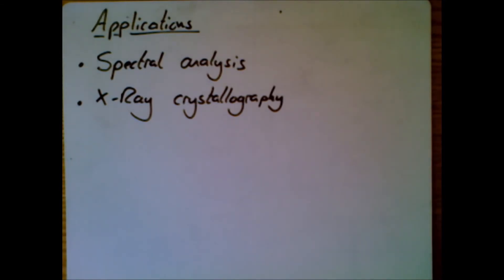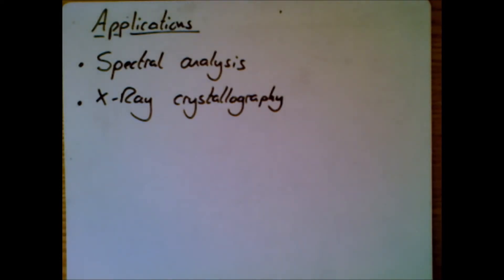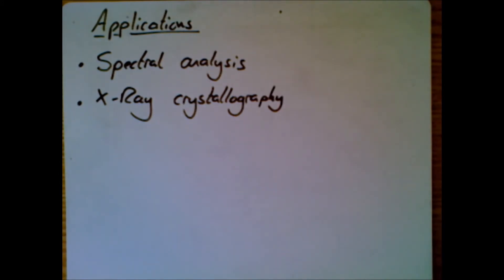And so then, by looking at the different maxima, using the formula, you can actually calculate the atomic spacing. You can work out how far apart the atoms are in the crystal. And in fact, this idea was used to determine the structure of DNA by looking at how the x-rays diffracted.